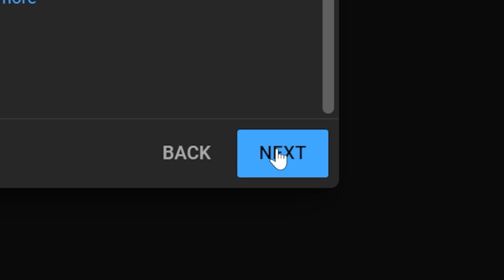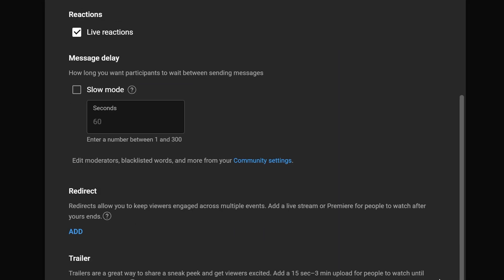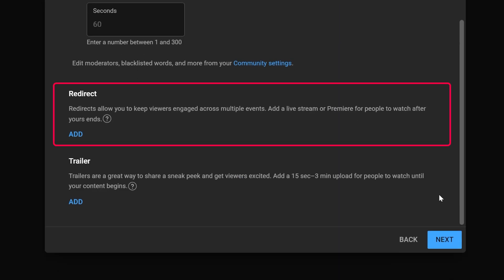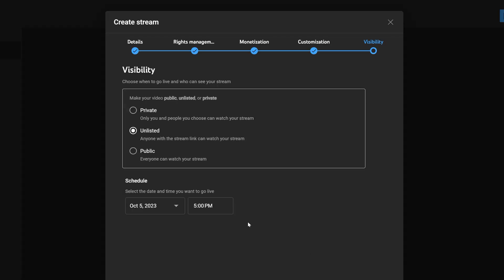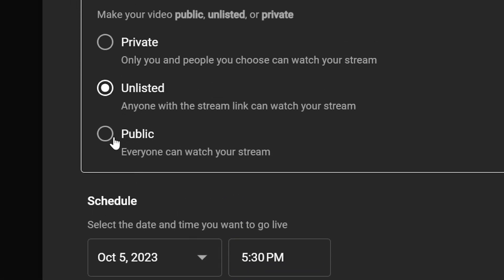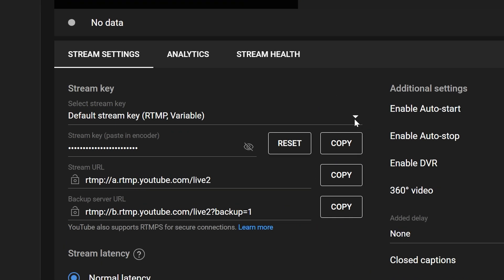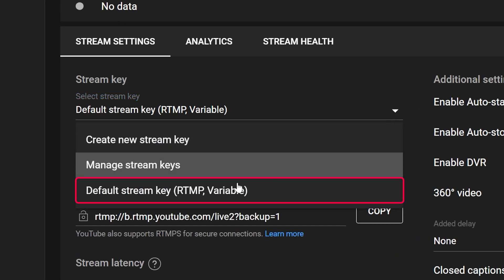In the customization section, adjust comments, ratings, and post-stream redirect settings. Set the start date and time for your stream and make it accessible to everyone. In the rights management center, select the key for live streaming and activate the auto start feature.